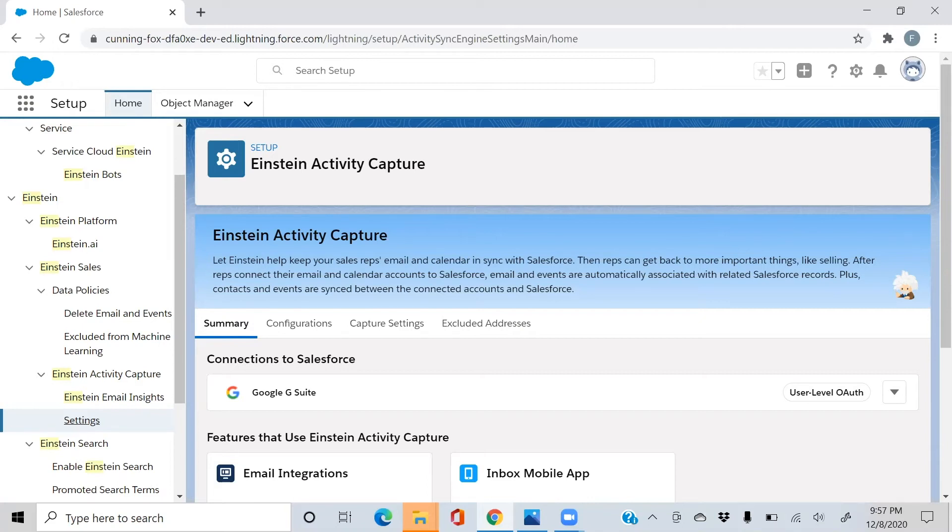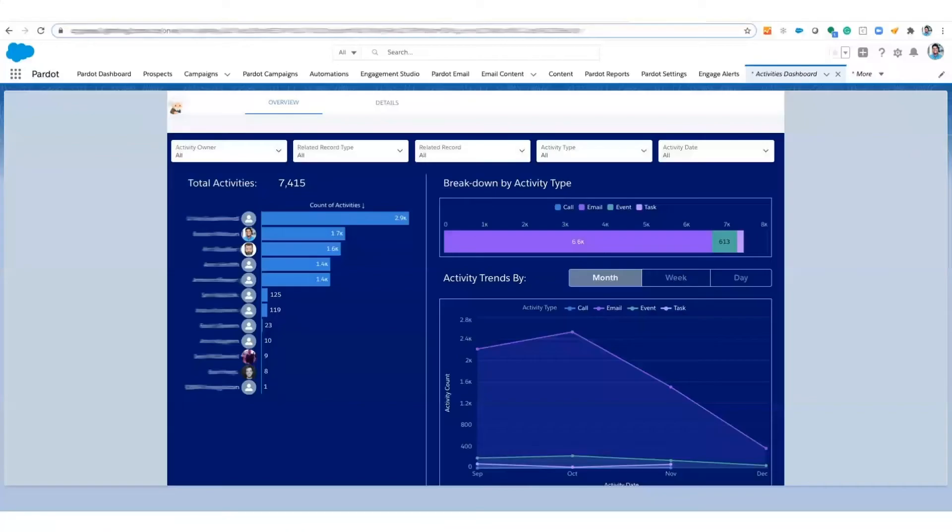Now, this same data is going to be used to create activity metrics, which will be displayed to you in a dashboard. Here we see our activities dashboard.